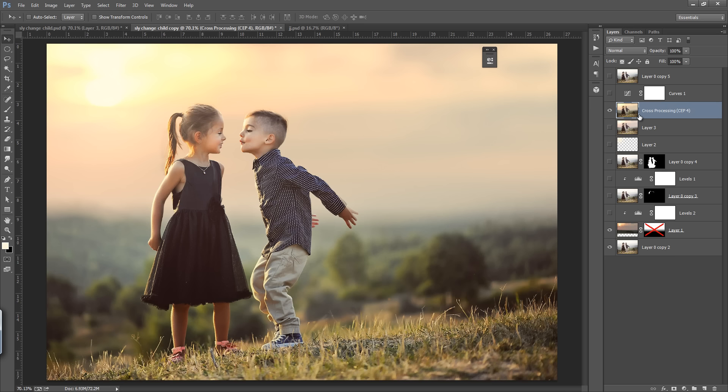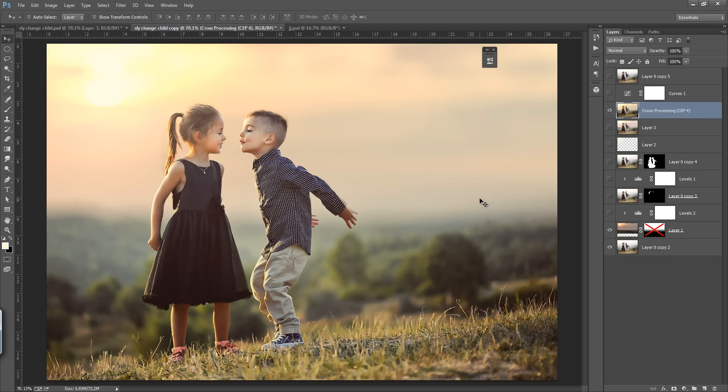There are so many things you have to understand like horizon and the direction of light. Always keep in mind that the direction of light is very important. And if you blend any background with any image you have to work on the horizon also. It should match in both images.